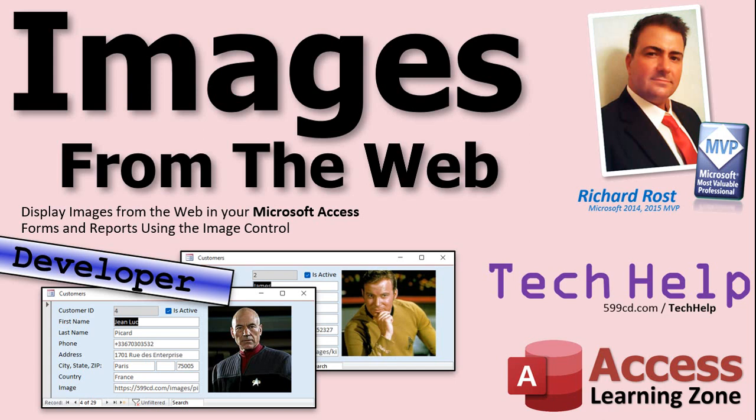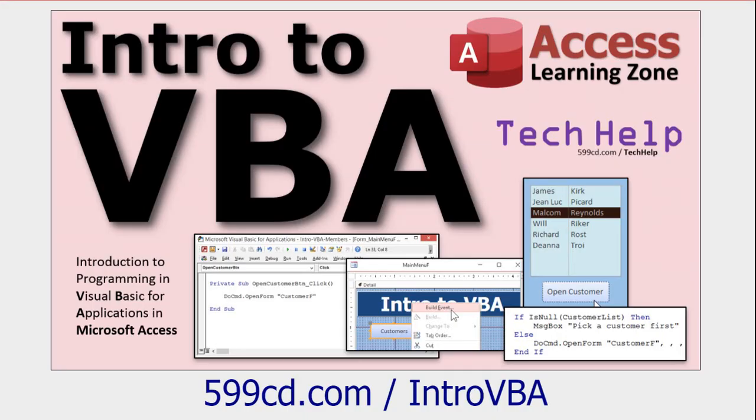We'll talk about those benefits a little later, but let me first show you how this works. Now I do have this marked as a developer level tech help, so you will need a little bit of VBA programming. If you've never done any VBA programming before, don't be scared. Go watch this video. There's a link to it down below. It's about 20 minutes long and teaches you everything you have to know to get started with VBA.